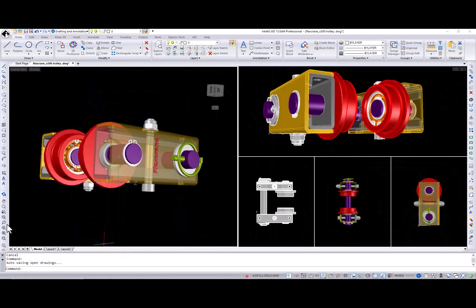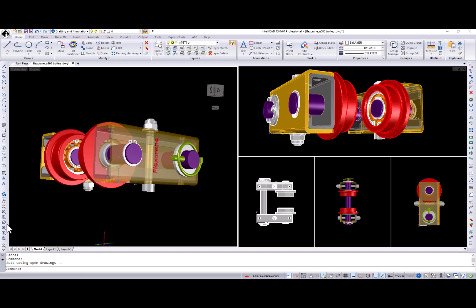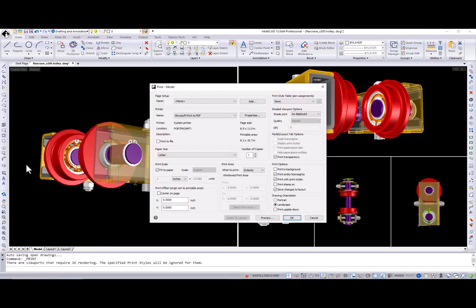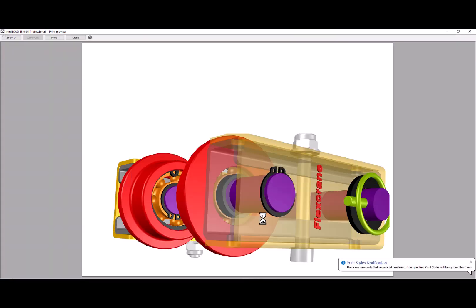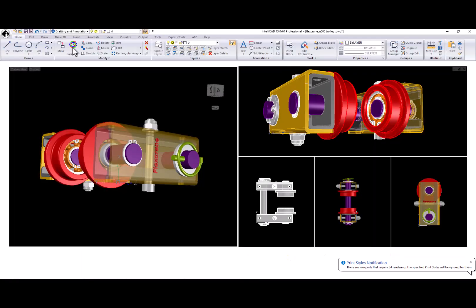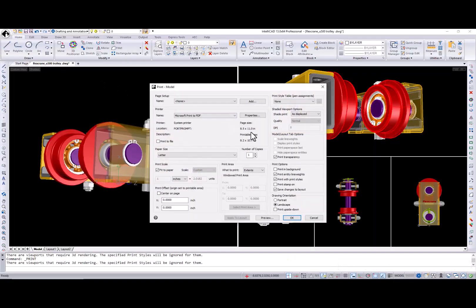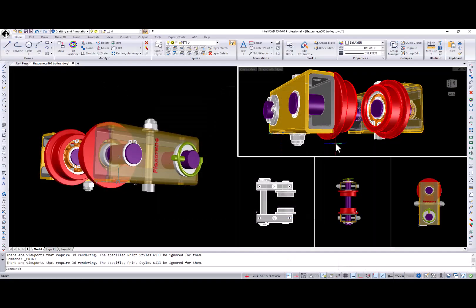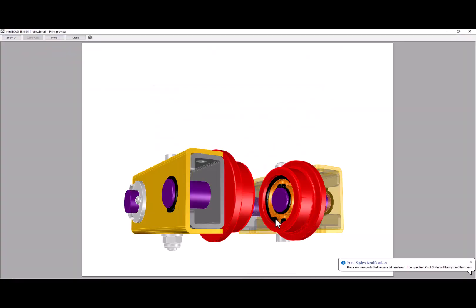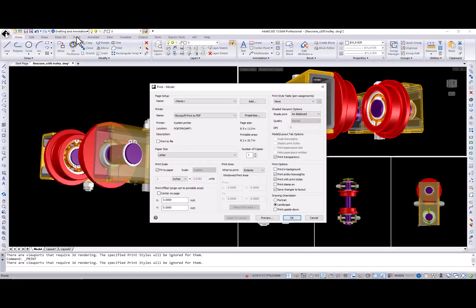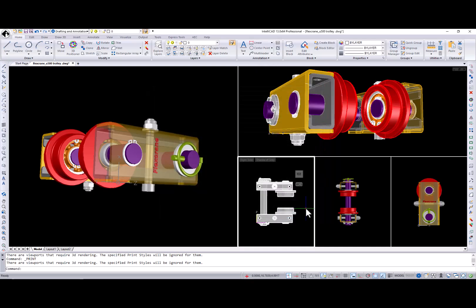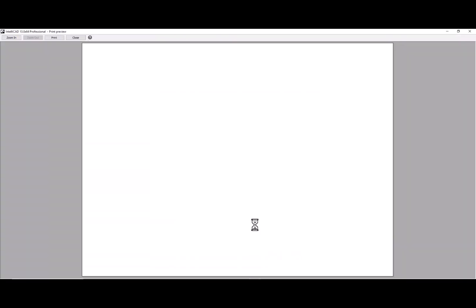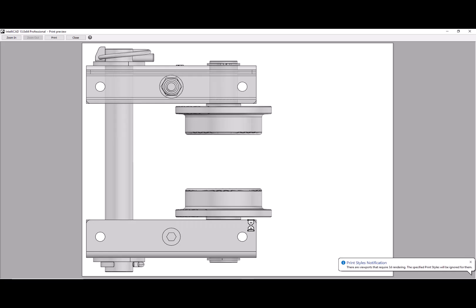IntelliCAD 13.0 also enhances your printing capabilities, especially when working with visual styles. Here I have a drawing with several viewports and different visual styles, and I just want to demonstrate how IntelliCAD 13.0 supports print preview with visual styles. Print exactly what you see on screen, whether it's surface model or 3D solid.